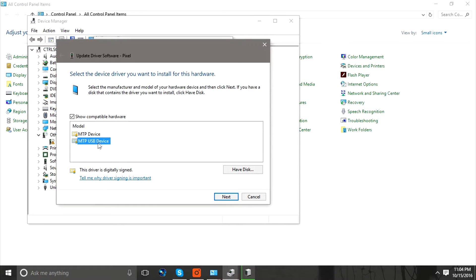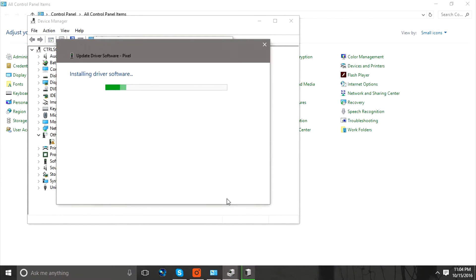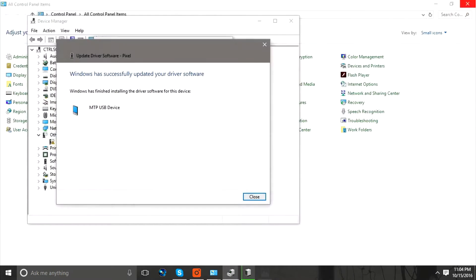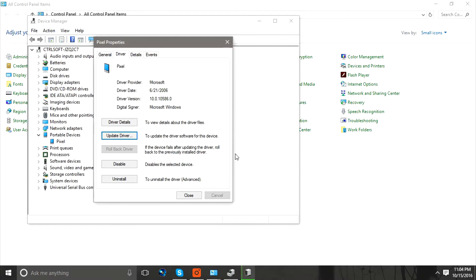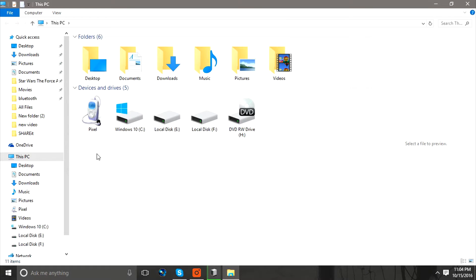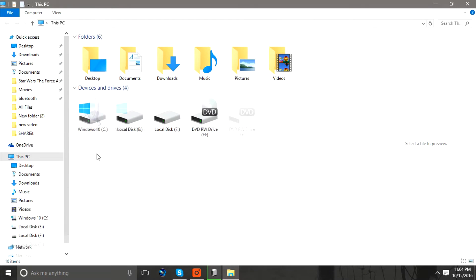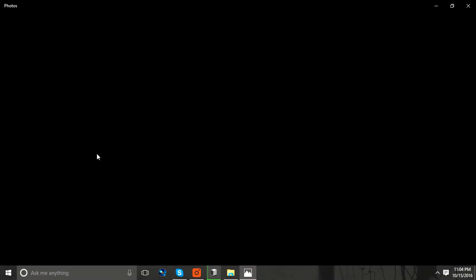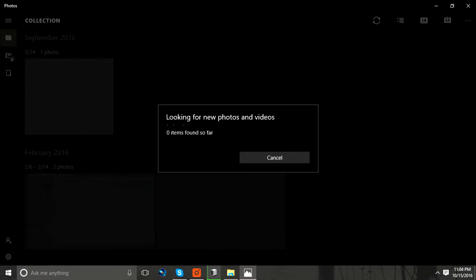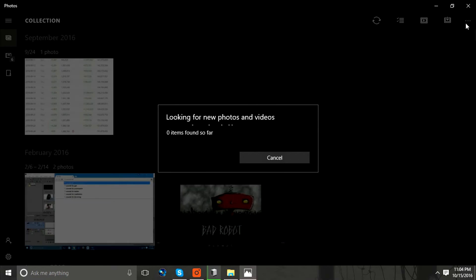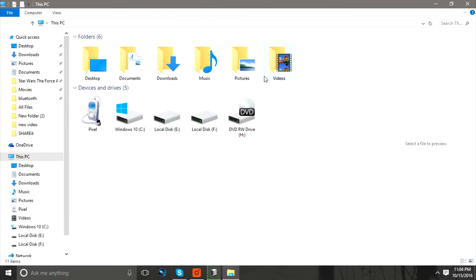And then select Next. It will automatically install the drivers and you'll be able to use your phone and see the internal storage. If this video was helpful to you,